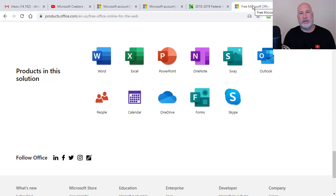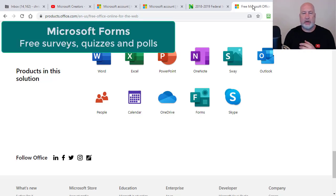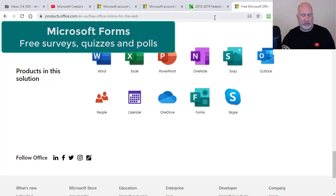Hello, this is Chris Menard. Microsoft has a free product called Microsoft Forms that does surveys, quizzes, and polls. Today in this video, I'm going to cover Microsoft Forms and I have an agenda pulled up.